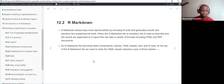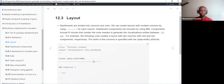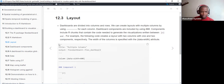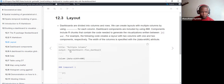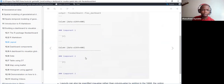Next we'll look at the layouts of a flexdashboard. Just as I said, the flexdashboard is still an R Markdown file. Here is our YAML where we have the title, which is 'multiple column'. The output is flex_dashboard, where we are calling the flexdashboard function within the namespace using flex_dashboard.